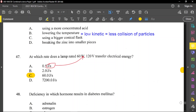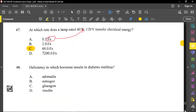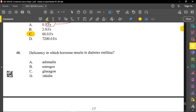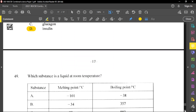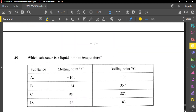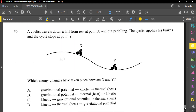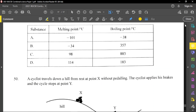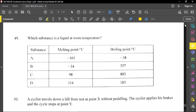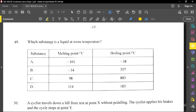Question number 48: a deficiency in which hormone results in diabetes mellitus? Diabetes mellitus is a condition where we lack insulin — the hormone that controls blood sugar level.